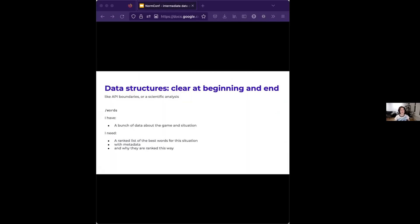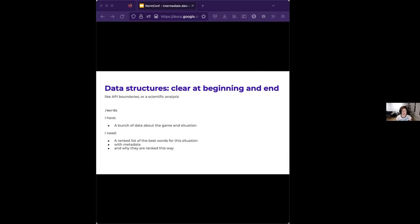Data structures are often really clear at the beginning and end of whatever it is that you're doing. In my case, I work on our platform, and so this is often API boundaries. I know what's coming in and I know what's going out, partly because I have had a lot of design discussions about it. It's been ironed out. We've thought it through very carefully. Here's an example of an endpoint that I wrote where I have a bunch of data about a game. My company makes an interactive narrative game that you can play with your friends. I need to return a ranked list of the best words for the situation with some metadata about those words and why they're ranked that way. That's very well-defined.